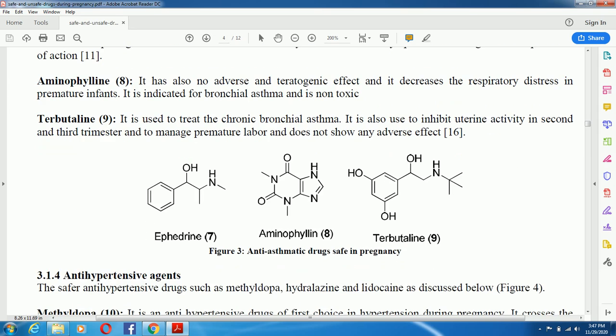As seen in Figure 3, the anti-asthmatic drugs safe in pregnancy are ephedrine, aminophylline, and terbutaline. The chemical structure of ephedrine is also shown, illustrating the structure-activity relationship of these compounds.